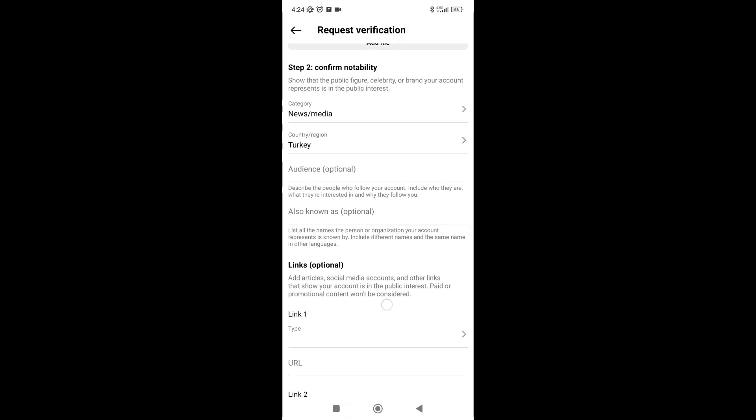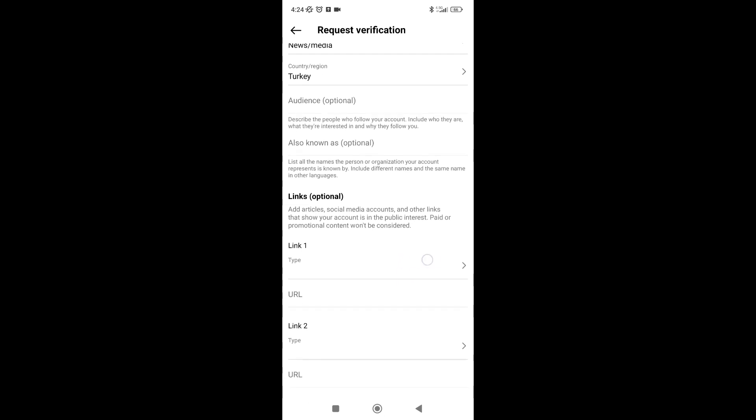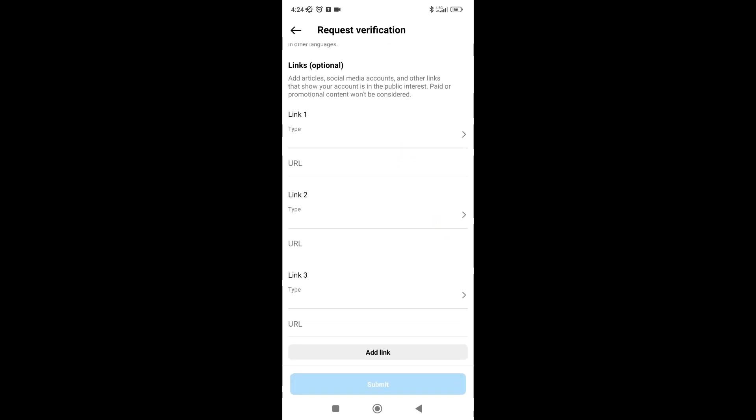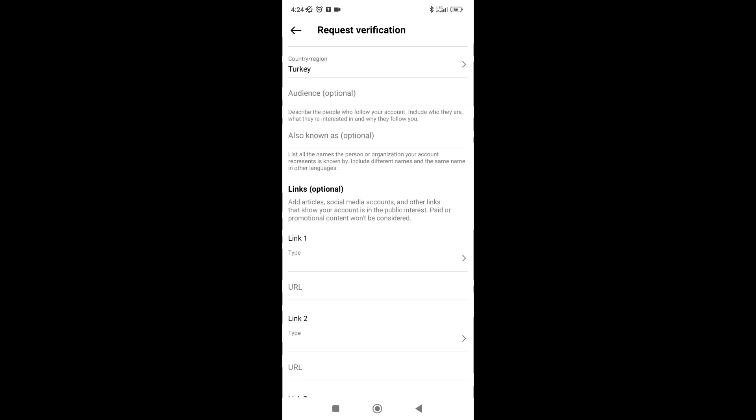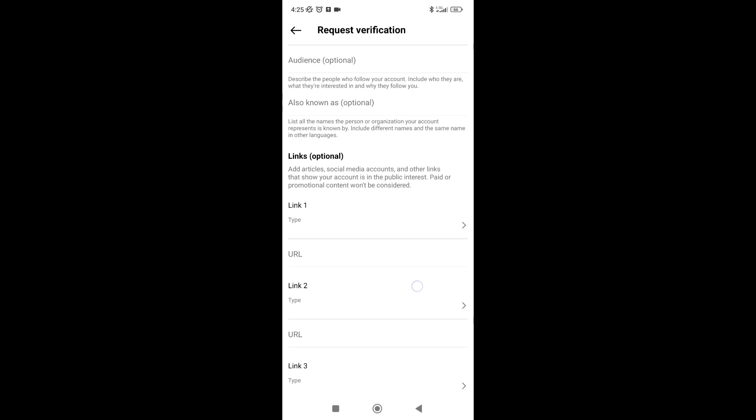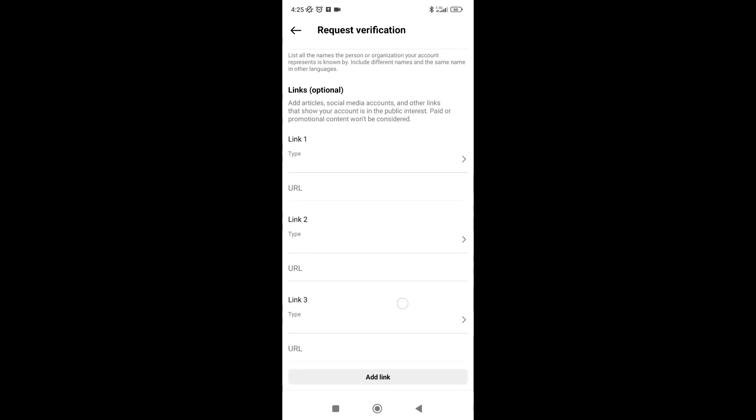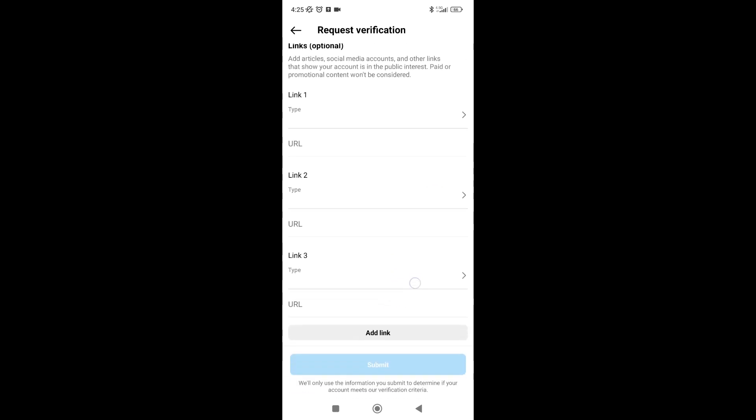And there are also several optional steps like your audience and links that you are featured in on several websites. After that, you're going to click on Submit and wait for a response from Instagram, and you need to pay a certain amount monthly to keep your verified badge.